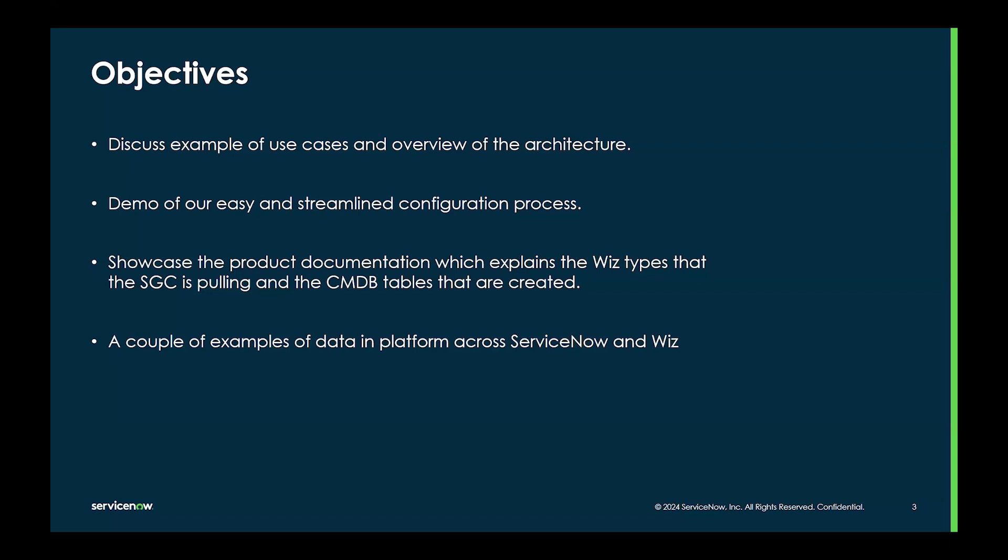And finally, I will provide a couple of examples of data in platform across ServiceNow and Wiz.